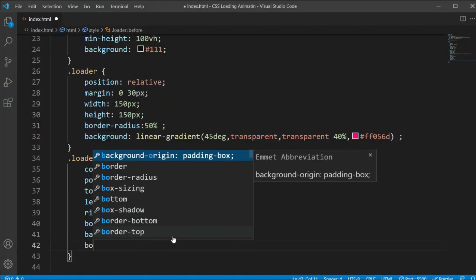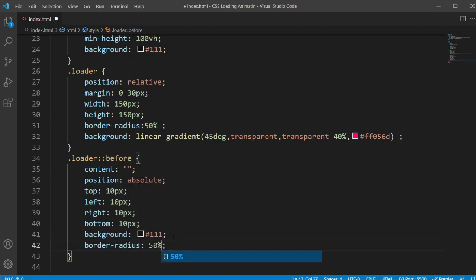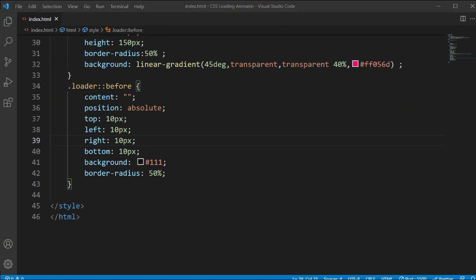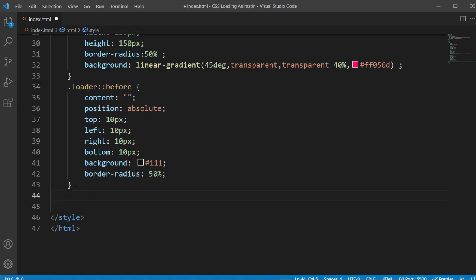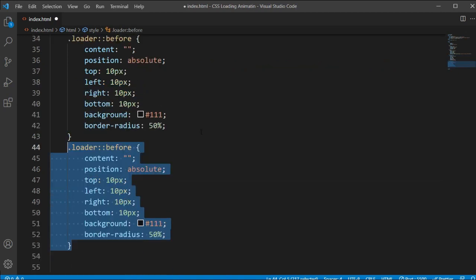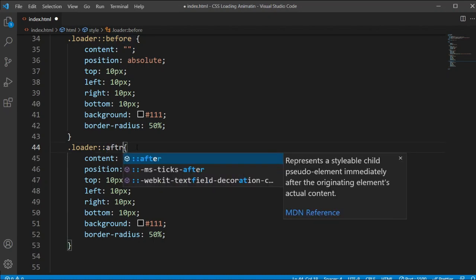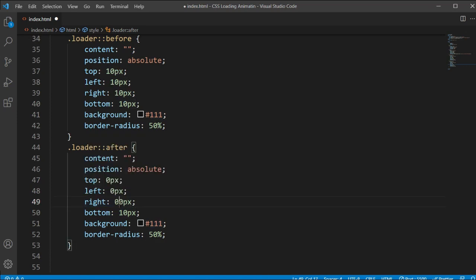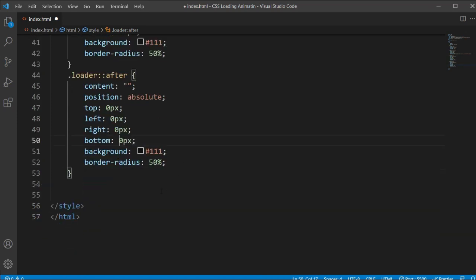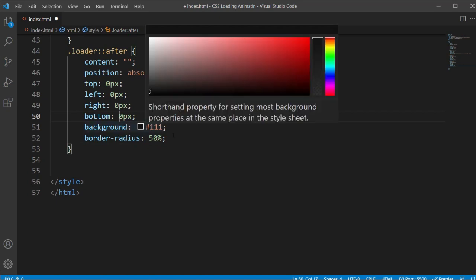I'm adding a background of black color to the ::before element — you can see it like this. Now I'll add border-radius of 50% so it becomes a circle. Then I'll copy this full item and paste it for the ::after pseudo-element, changing before to after and removing the top, bottom, left, and right values — setting them all to zero.